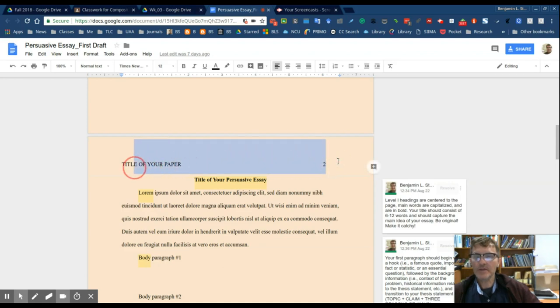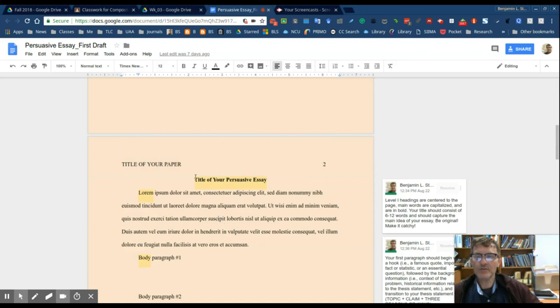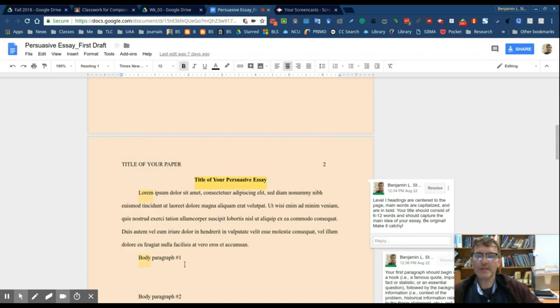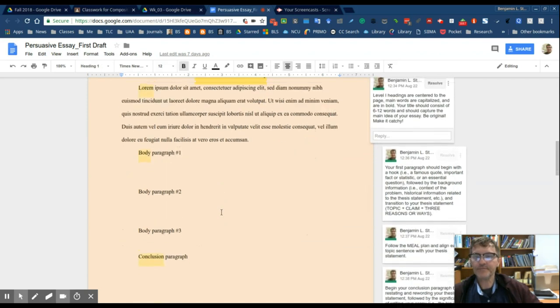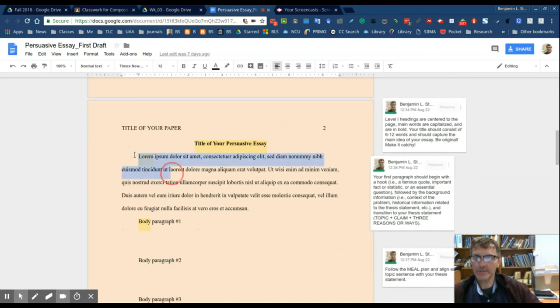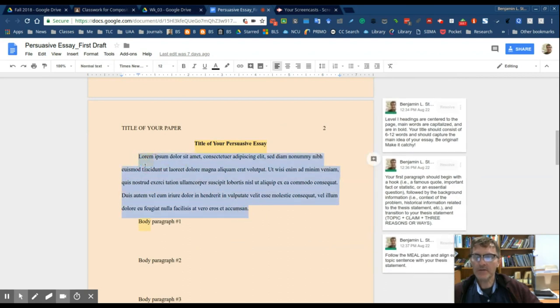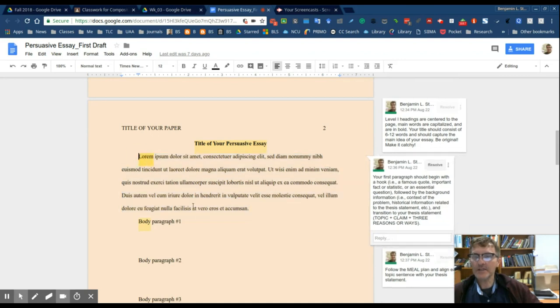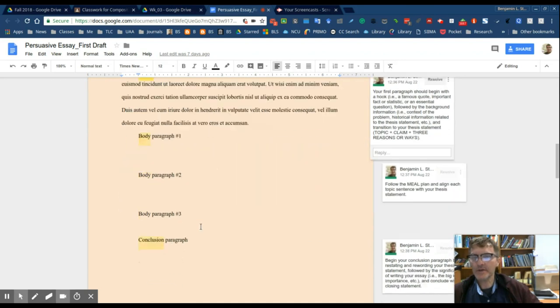This information here is in the heading, or the header I should say, the header of the page, and then this will begin the first line of your page. Make sure your text is double spaced, that you have a 0.5 or half inch indentation that begins each of your five paragraphs.